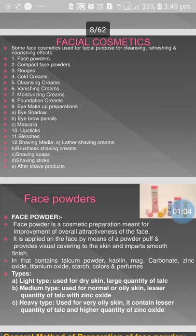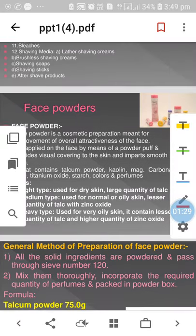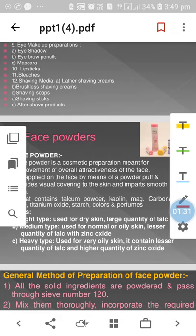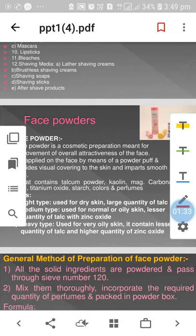Various types of facial cosmetics include face powder, compact face powder, rouges, cold cream, cleansing cream, vanishing cream, moisturizing cream, foundation cream, eye makeup, eye shadow, eyebrow pencils, mascara, lipstick, and bleaches. Not only for ladies, but for gents, the main cosmetics include shaving media, lather shaving cream, brushless shaving cream, after-shave lotion, shaving soap, and shaving sticks.